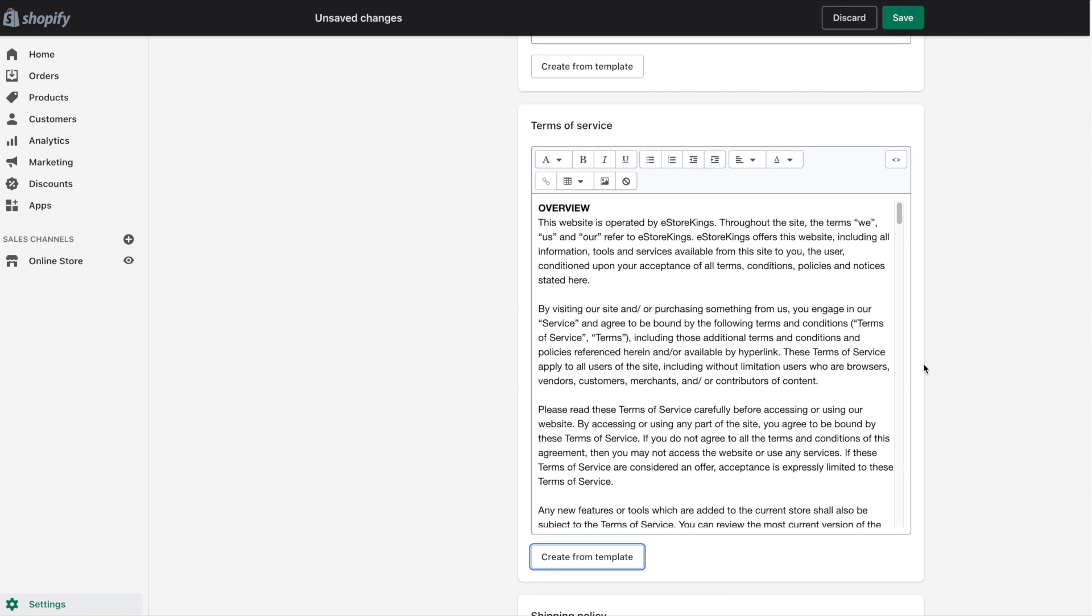Now for the Terms of Service, there's much less to edit when it comes to the text. Definitely give it a read through and change anything you'd like.